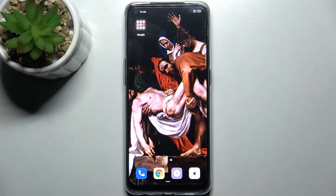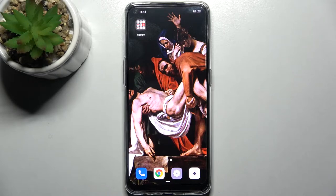Here I have the Oppo Reno 5 Lite and today I'm going to show you how to take a screenshot on this device.